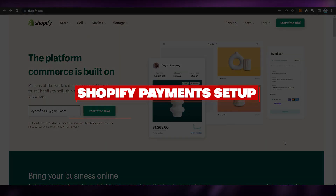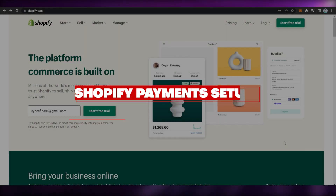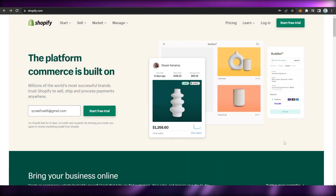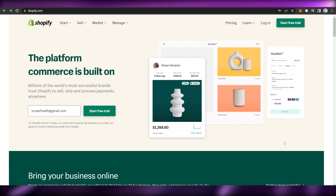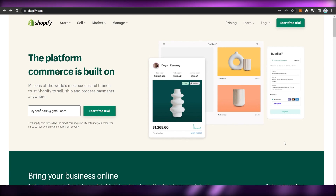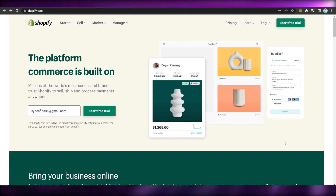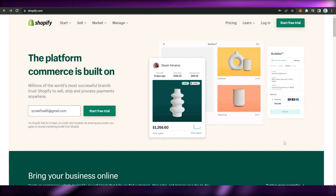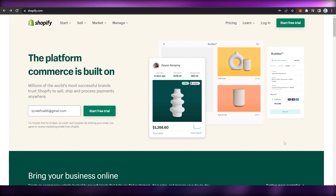Shopify payment setup. Hi everyone, welcome back to this channel. Today I will be teaching you how to create a payment gateway on Shopify. So let's begin right away.